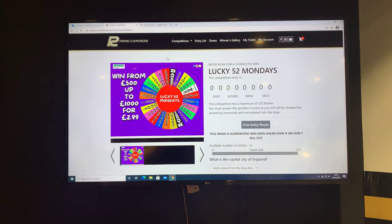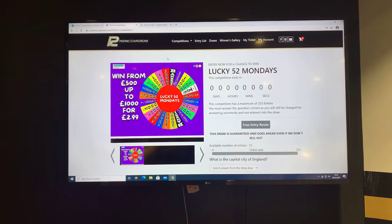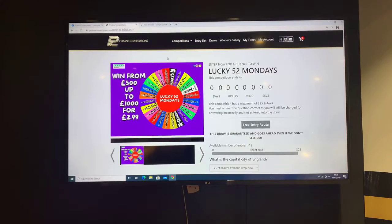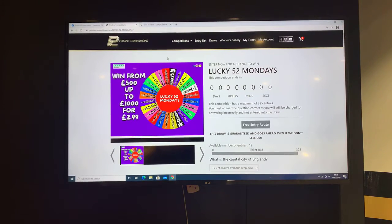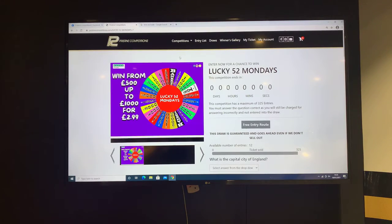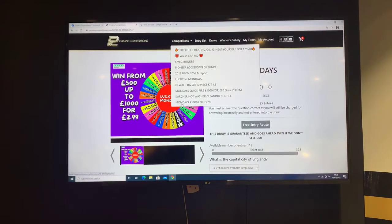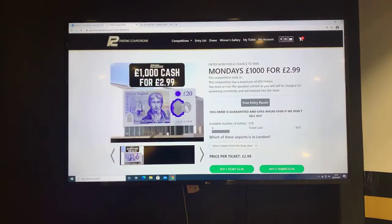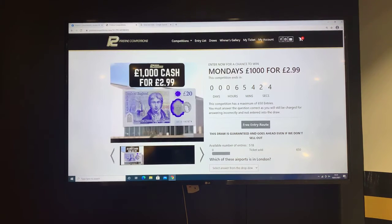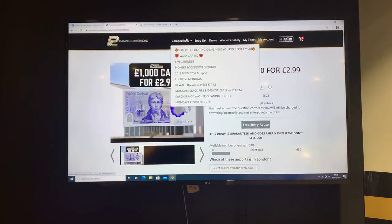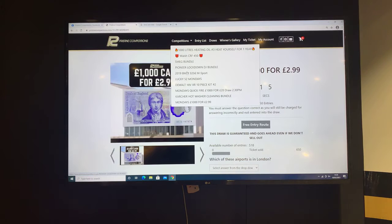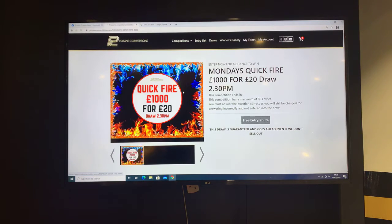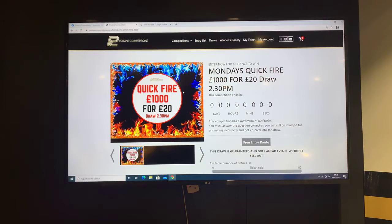Hello everybody, good afternoon. Just getting ready to do the Lucky 52 draw for this Monday along with the Quickfire thousand pounds cash. Tonight we have the thousand pounds cash for £2.99 a ticket. You could be grabbing yourself a thousand pounds cash, and then after Lucky 52 we'll do the Quickfire thousand pound cash for £20 entry.